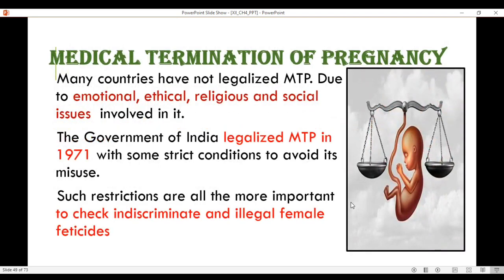Many countries have not legalized MTP due to emotional, ethical, religious and social issues involved in it. The government of India legalized MTP in the year 1971 with some strict conditions to avoid its misuse. Such restrictions are all the more important to check indiscriminate and illegal female feticides.